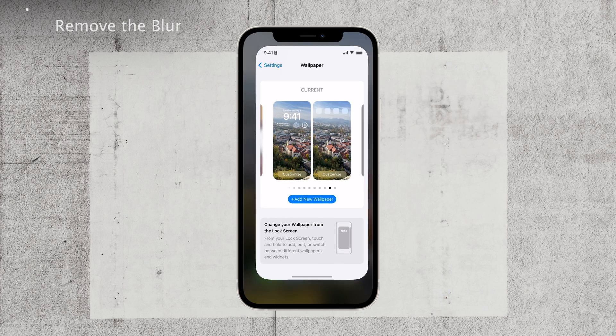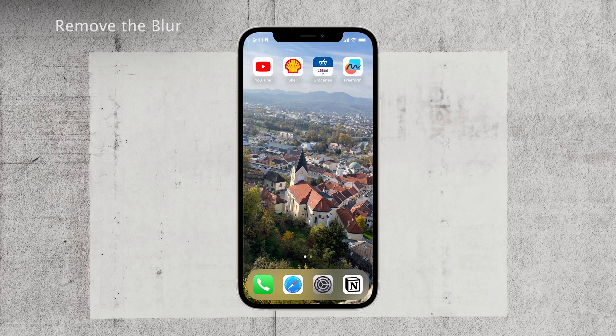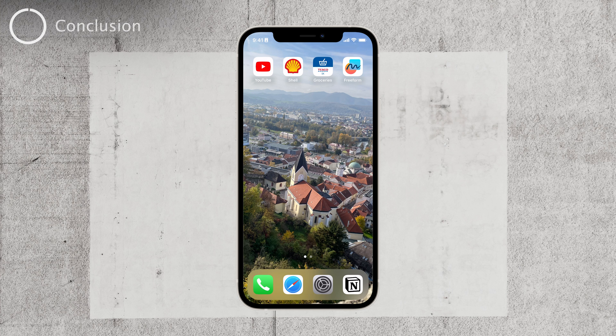By following these steps, you can easily manage and fix the blurry home screen issue on your iPhone. Enjoy a clear and vibrant background that matches the aesthetic you desire.